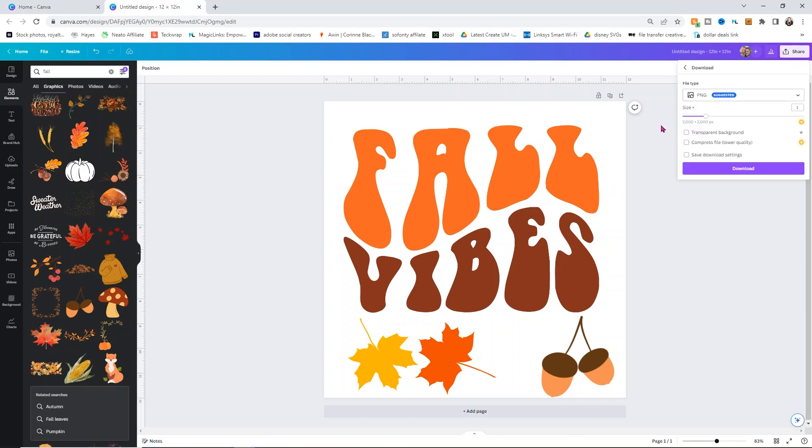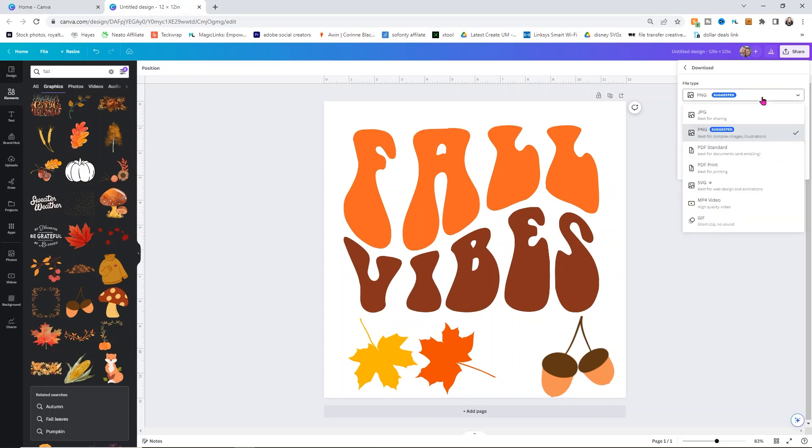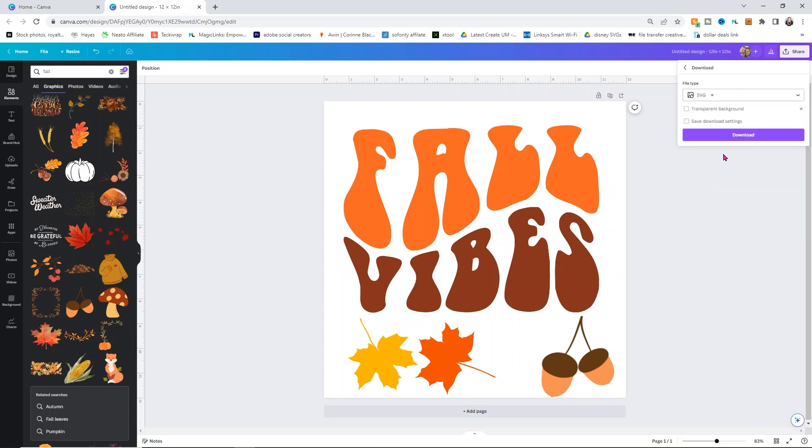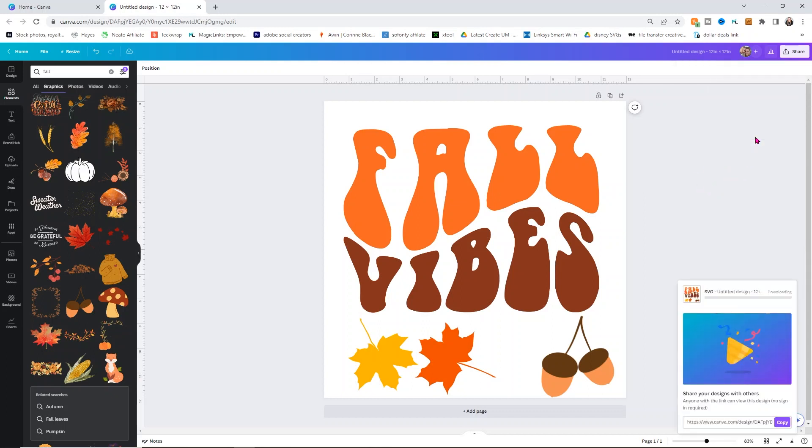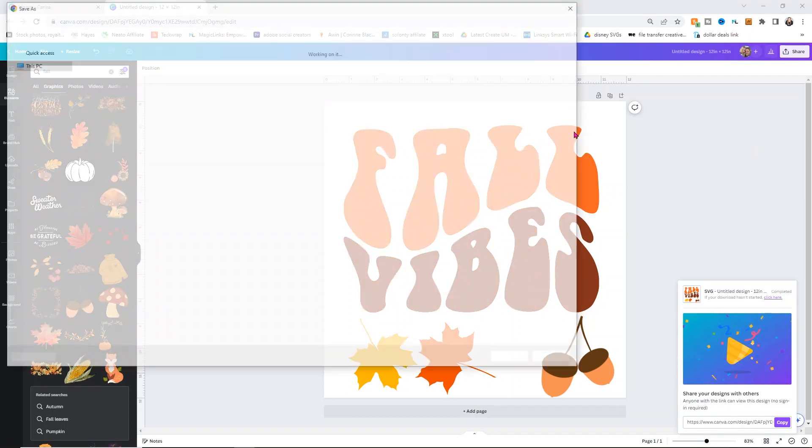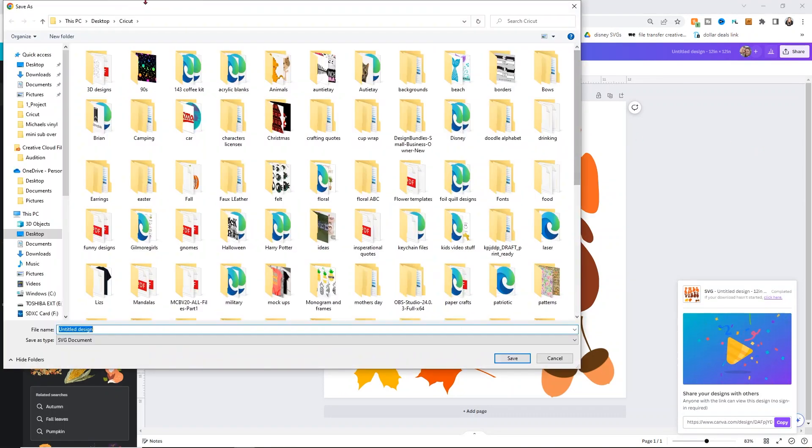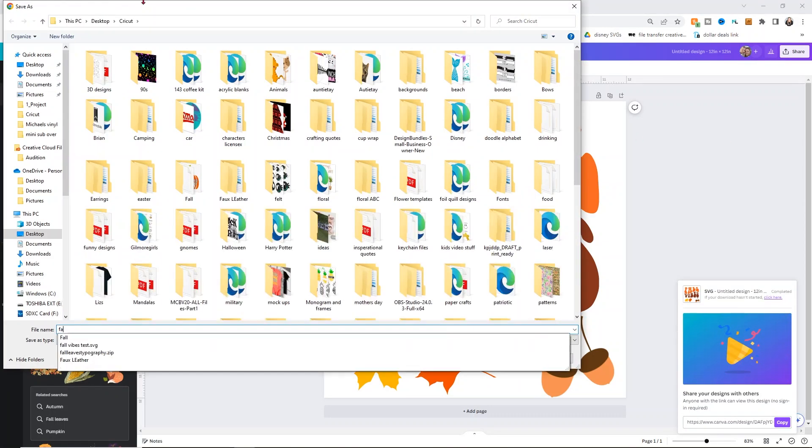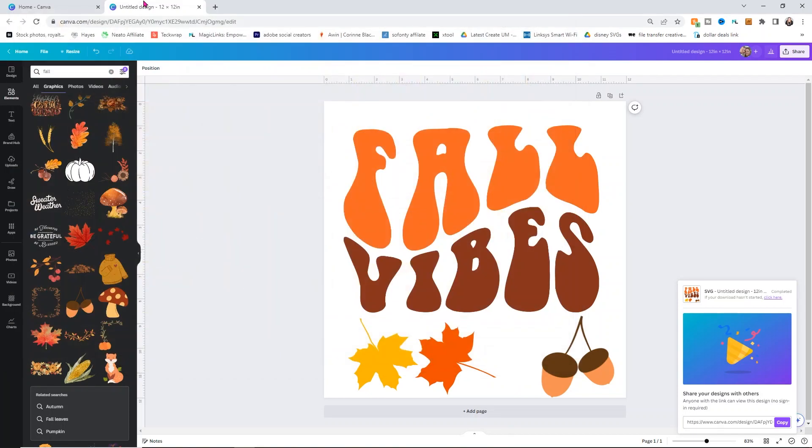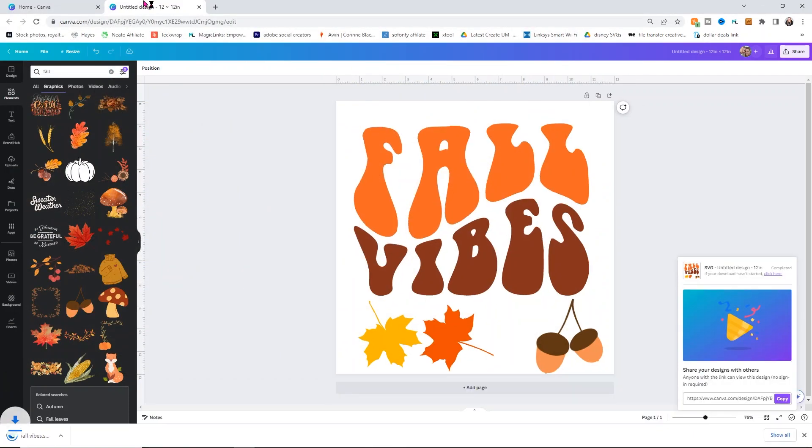I do recommend Pro. So what I want to do is under share, I want to click where it says download. Now under download, you can download it as a PNG, but you can't do it with a transparent background. So you'd have to go into design space, clean up all of the background, upload this color by color, which just sounds annoying. So I do recommend getting Pro because you can download it as an SVG and then you want to choose a transparent background. Then go ahead and click download. Once it opens up the folder, we can save it. I'm going to save this as fall vibes.